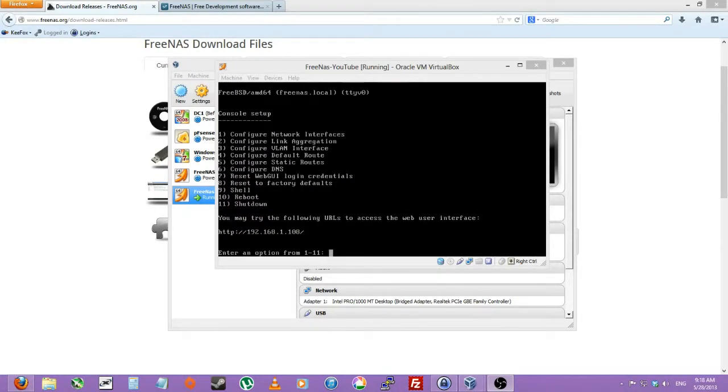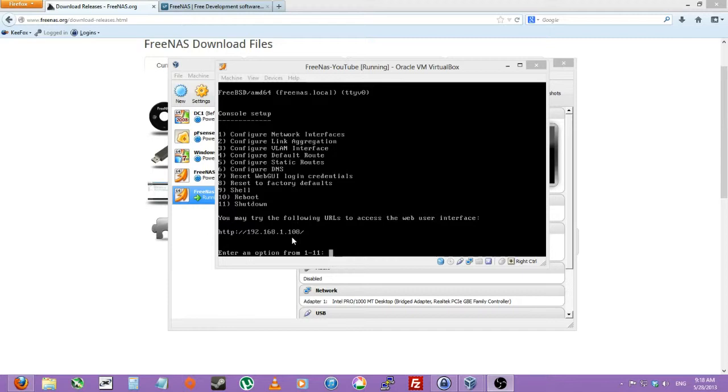As you can see it has received a DHCP address of a hundred, or a hundred and eight by mistake. So we'll be just typing that in the URL address in the next video.